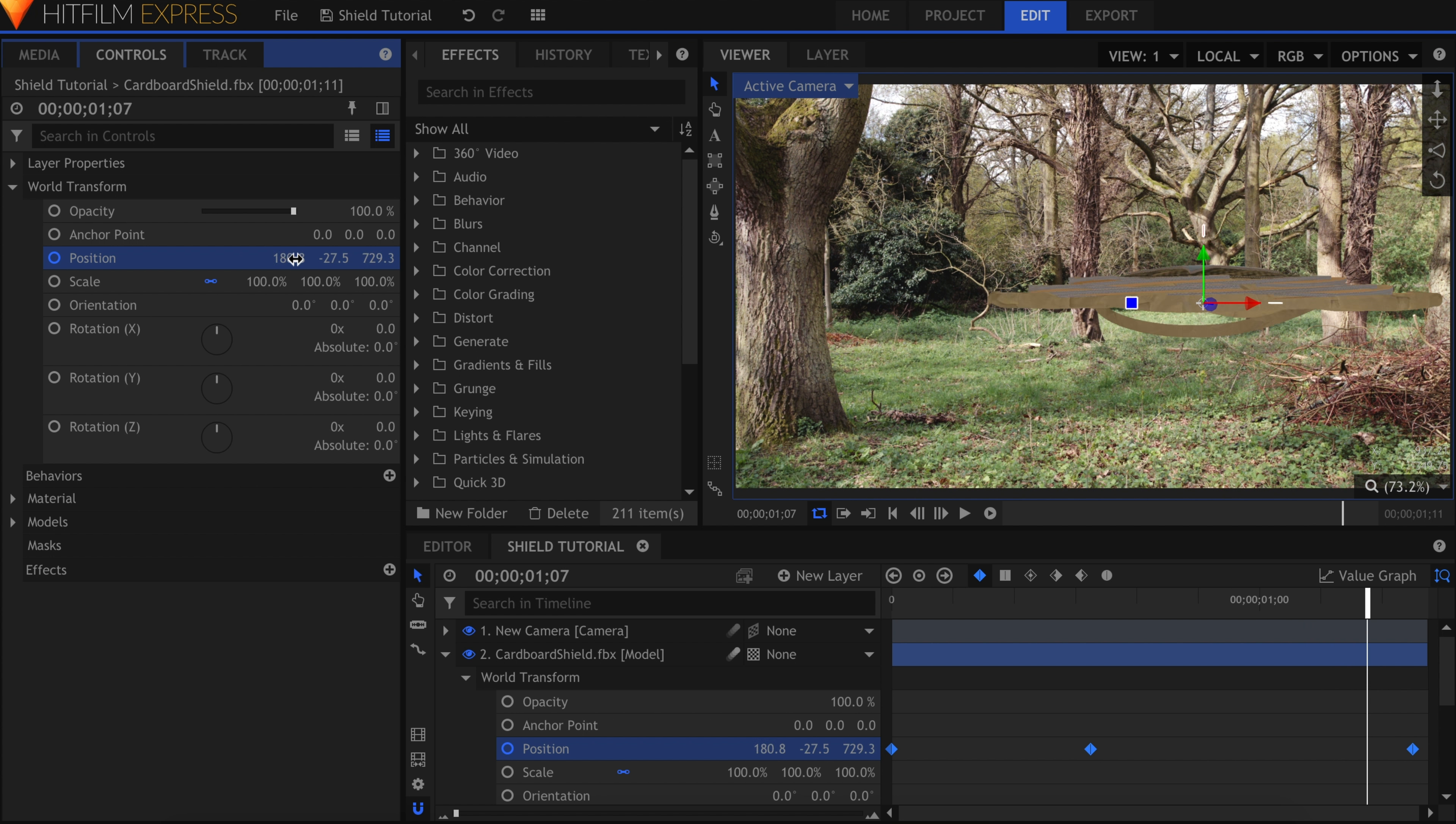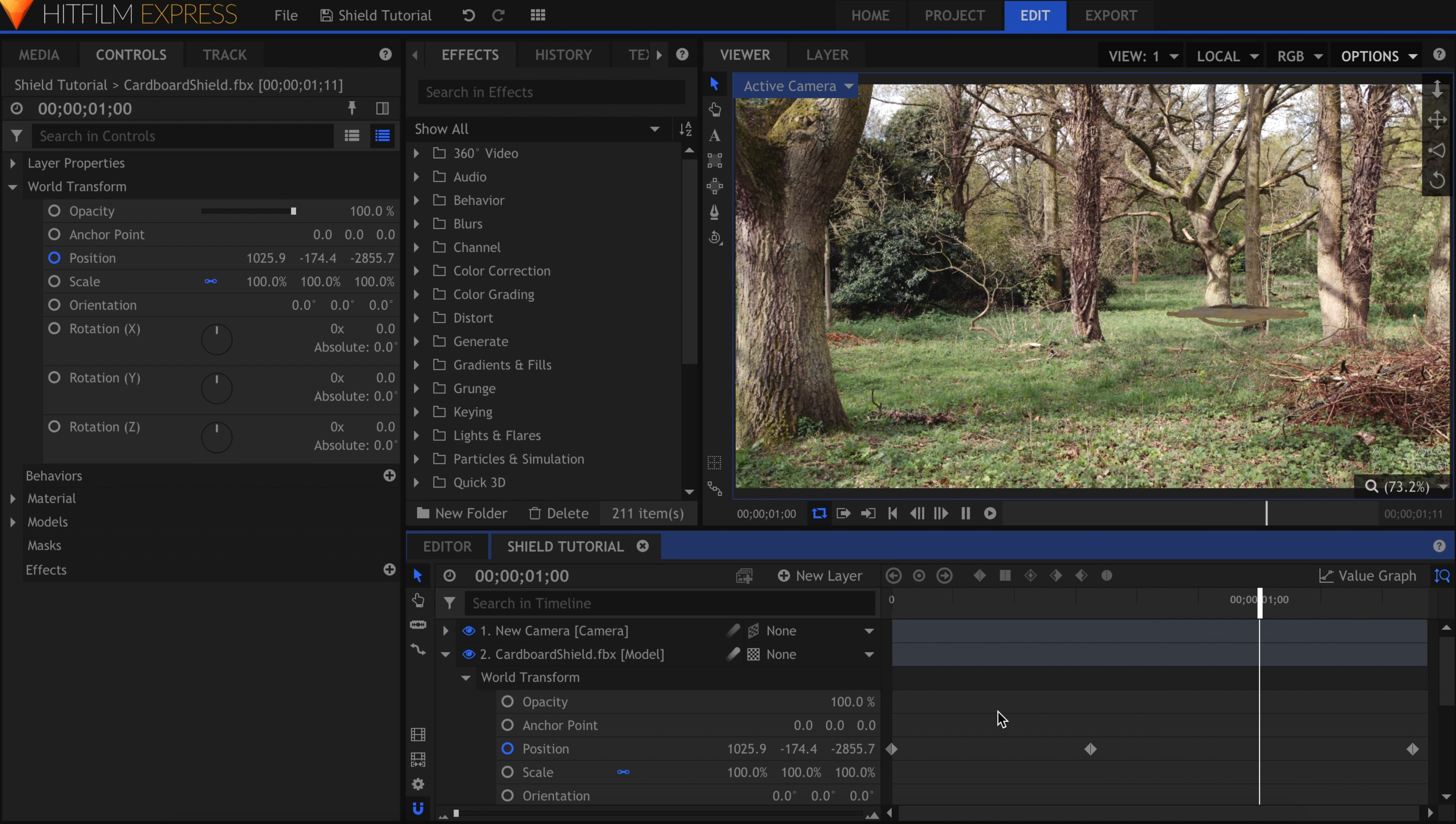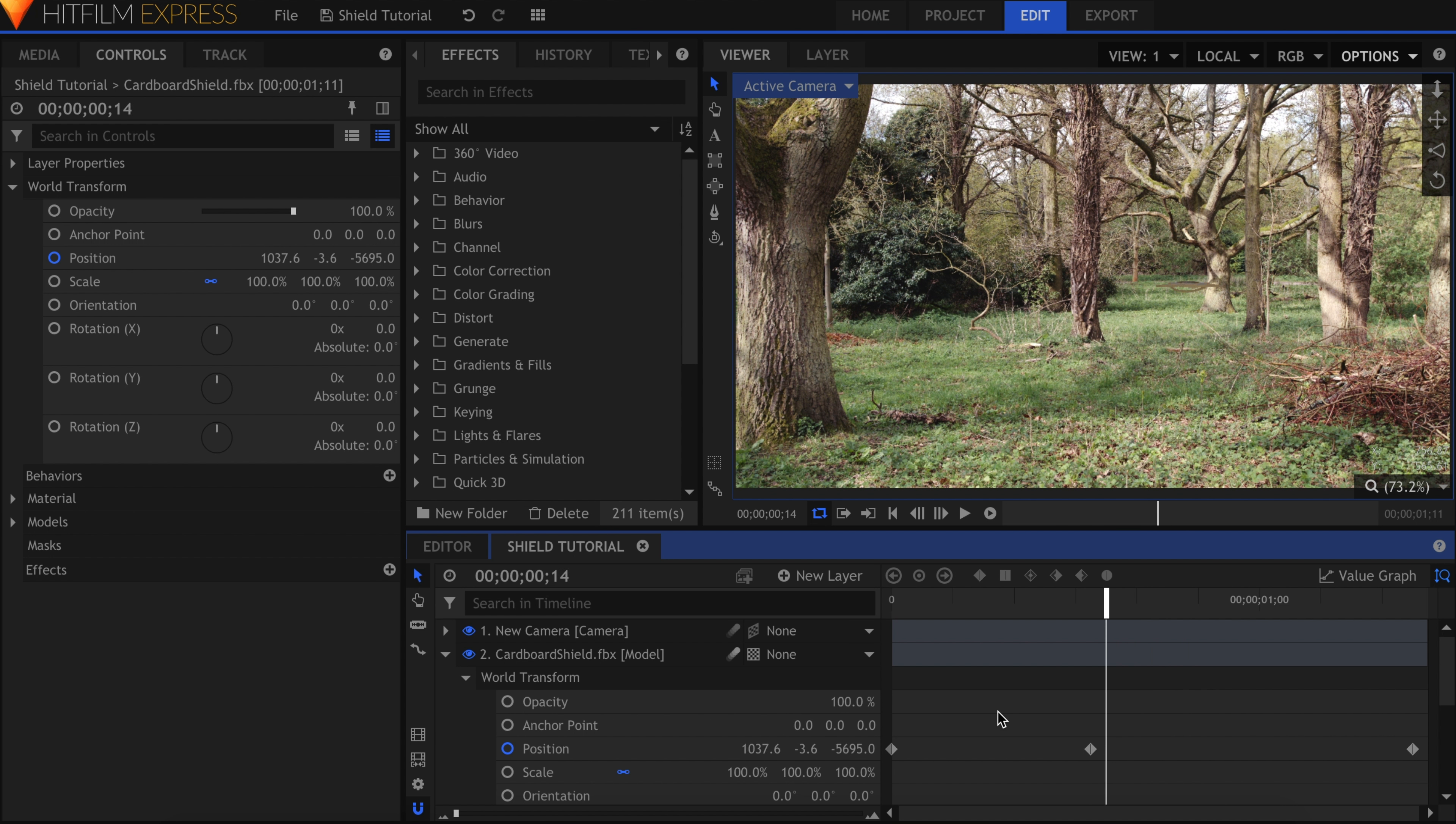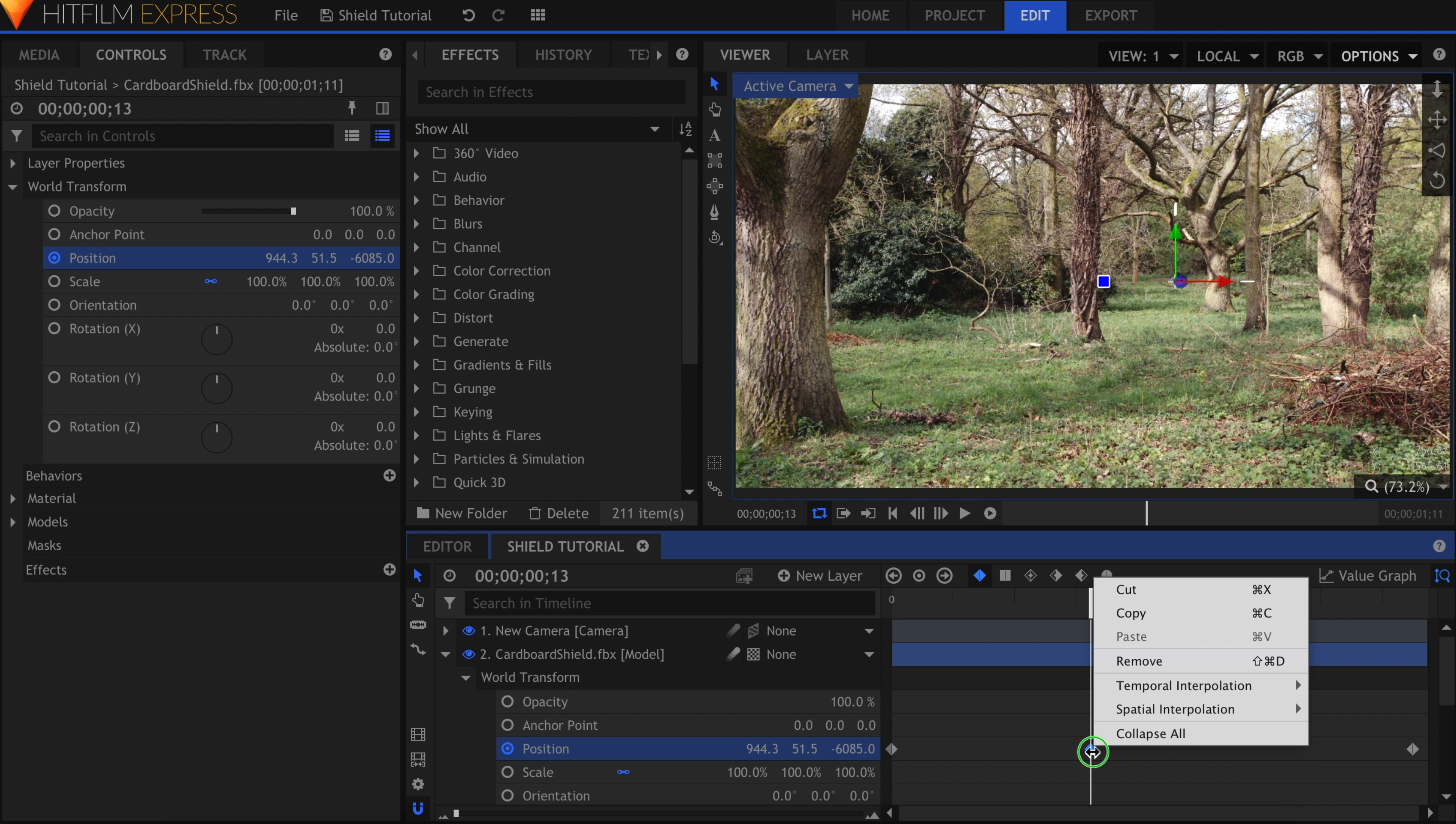Let's take a look at what we have so far. The shield doesn't appear to be ricocheting off the tree. It's sort of curving like a boomerang. This middle keyframe is what's causing the problem. Right click it, and under Spatial Interpolation, select Linear.